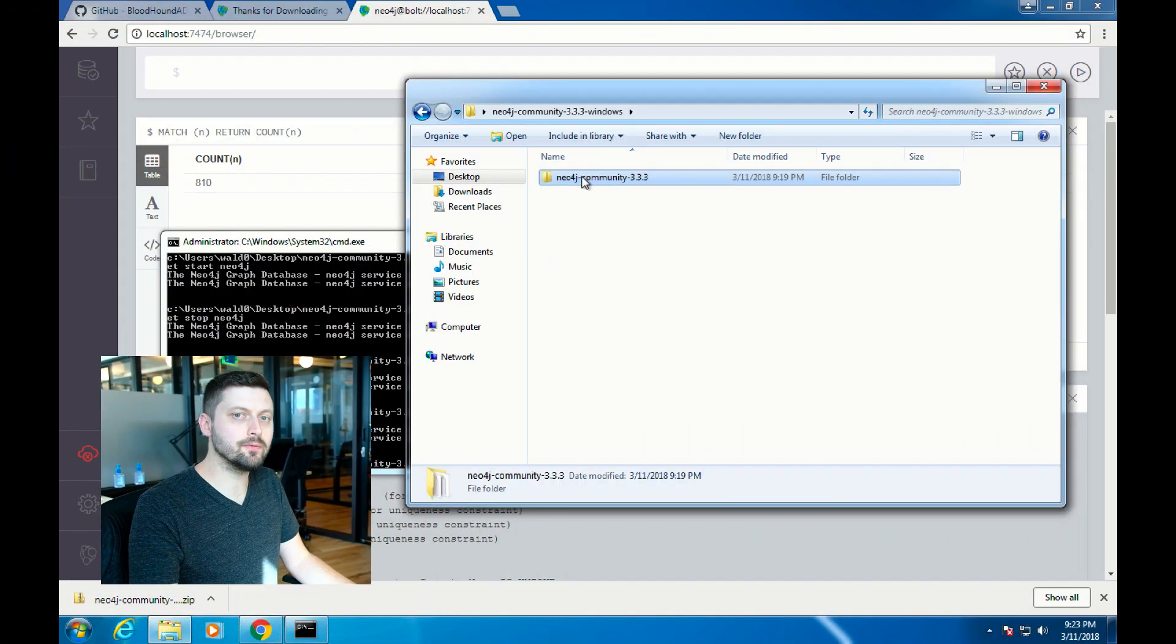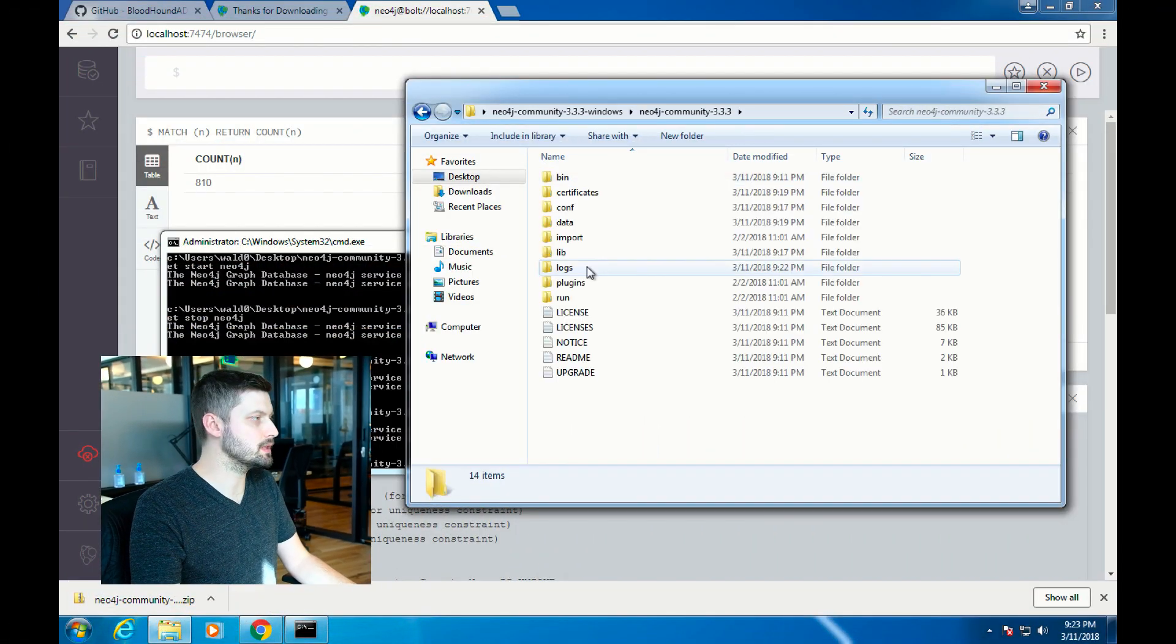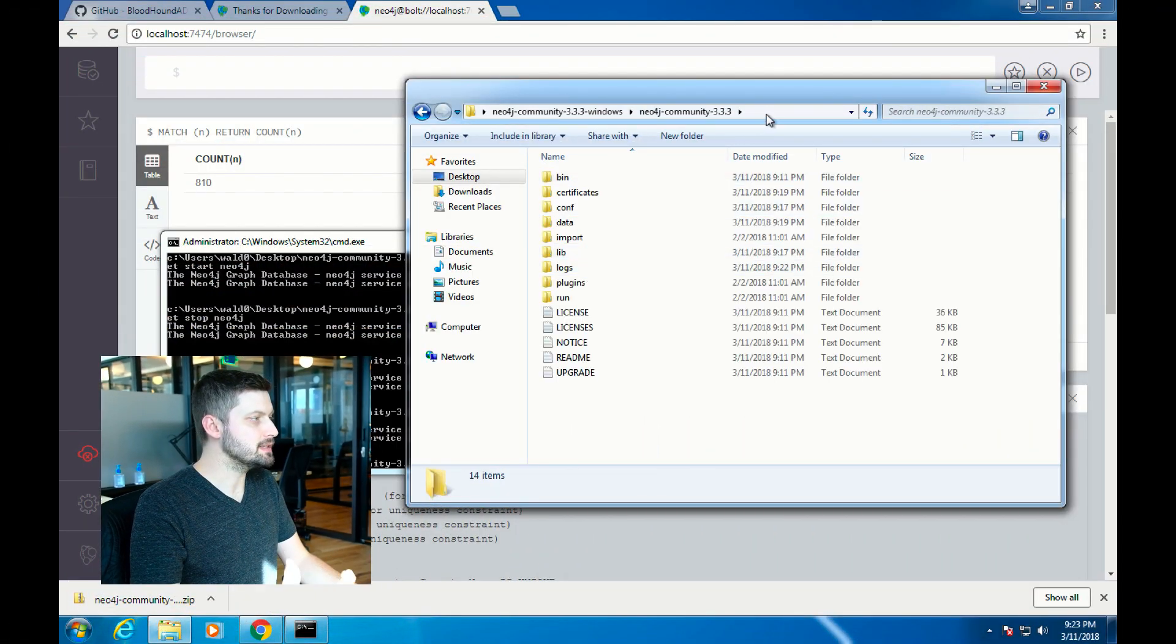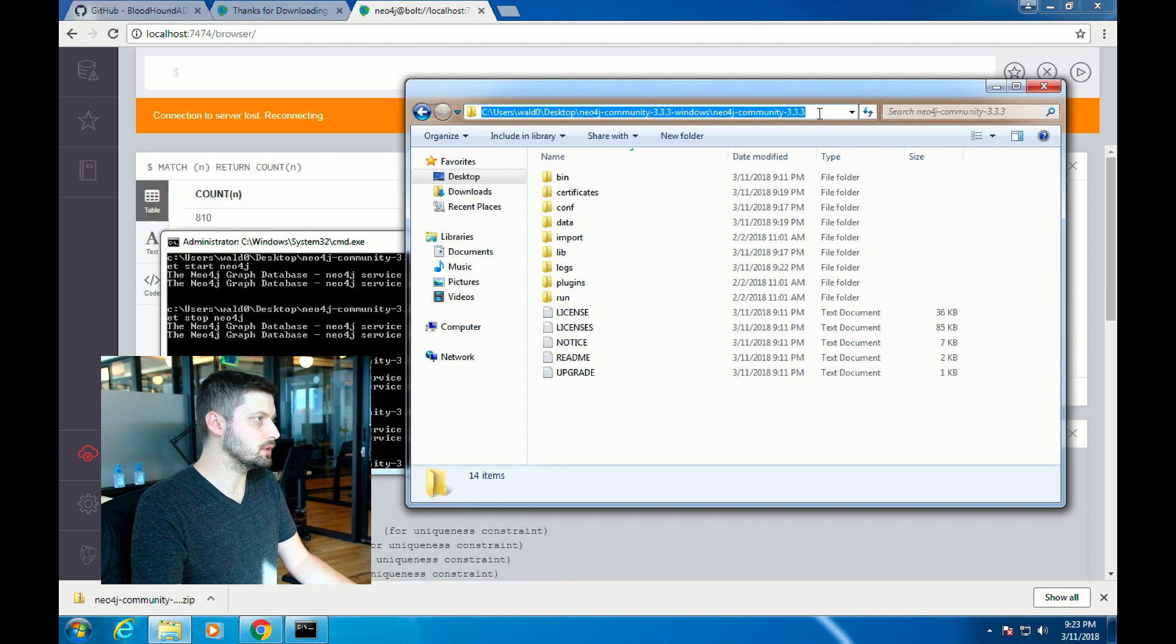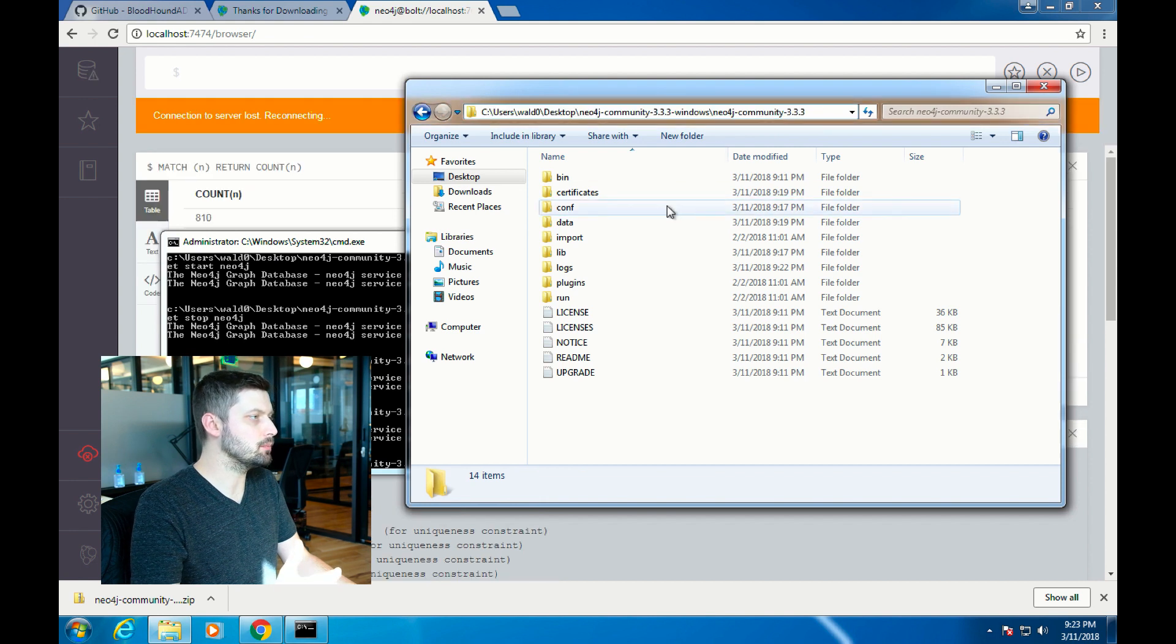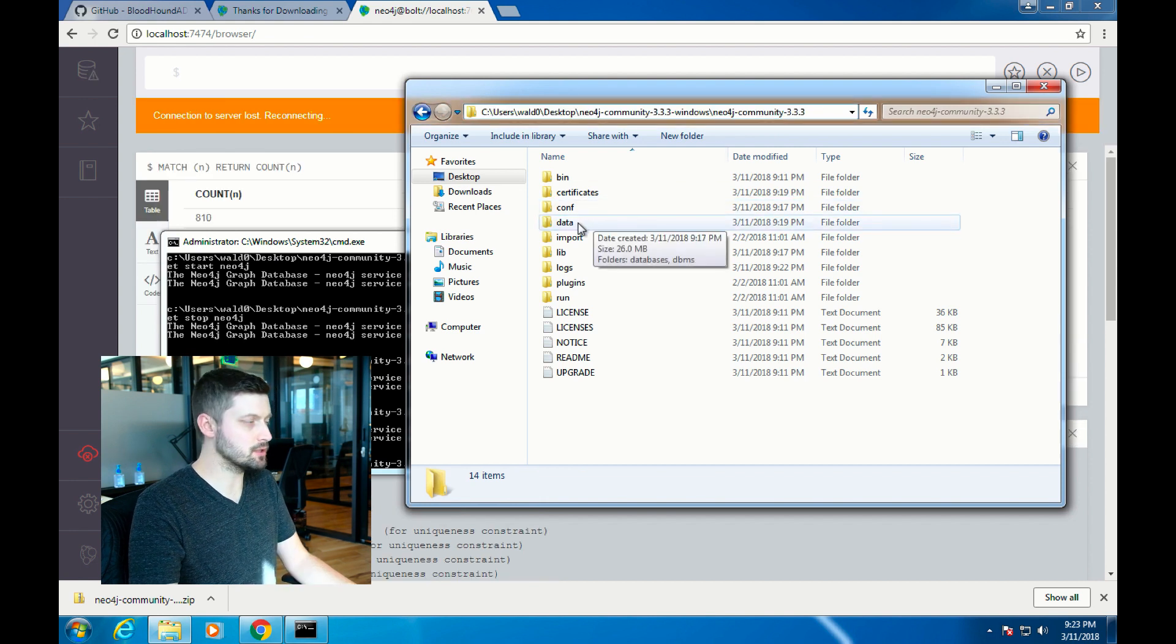The last thing that I want to show you is how to create your own graph database so you can use this on client engagements or your own internal assessments so you don't have to overwrite any data. The first step of that process is to make sure that Neo4j is not running.